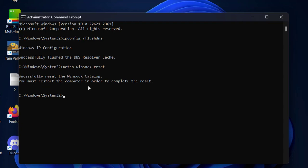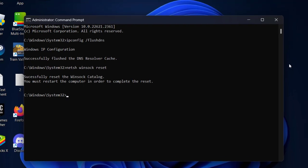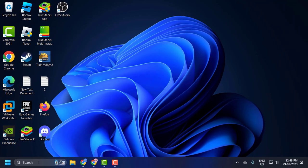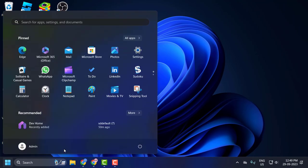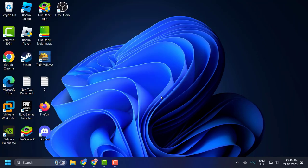You must restart the computer in order to complete the reset. You just need to go ahead and restart your PC. After restarting your PC, hopefully your problem is resolved.